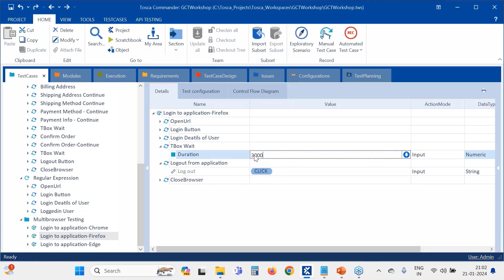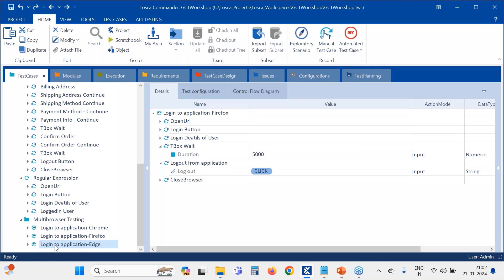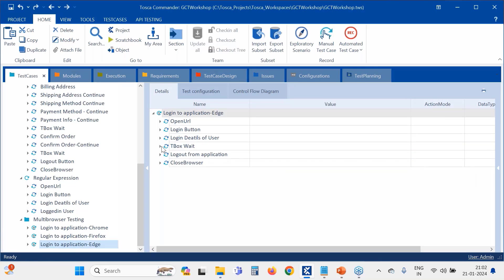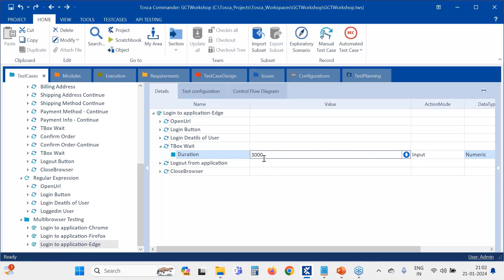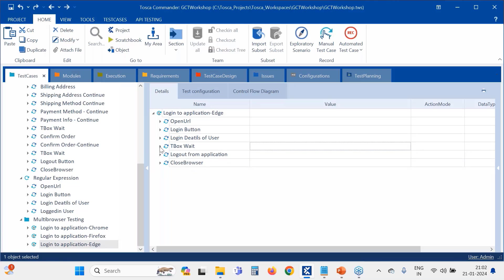So how to avoid that scenario? Here, what I am doing is just changing the time so that the logout will happen properly. Sometimes based on the application speed and all, sync issues will happen, so that time we have to change the times also.